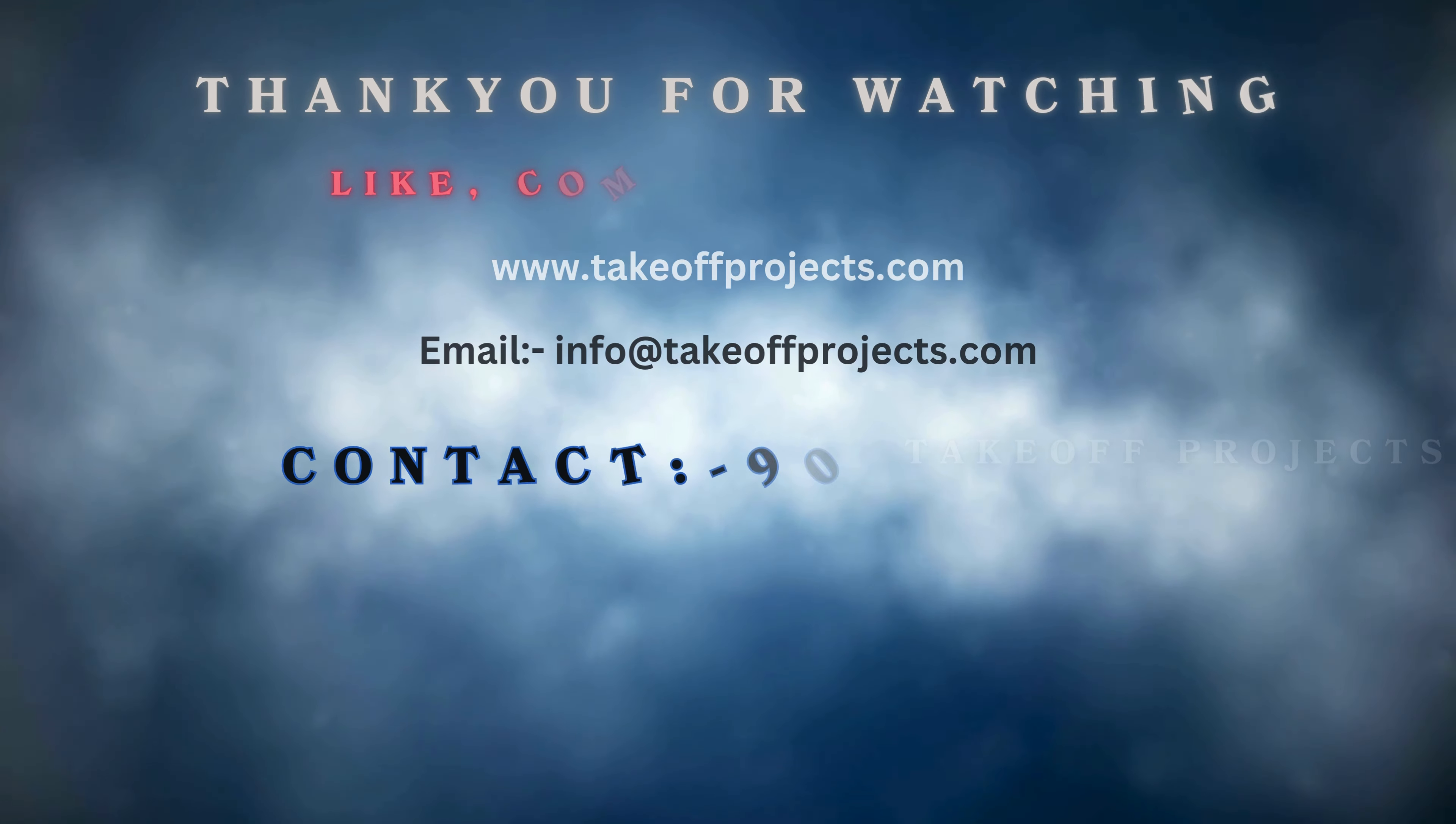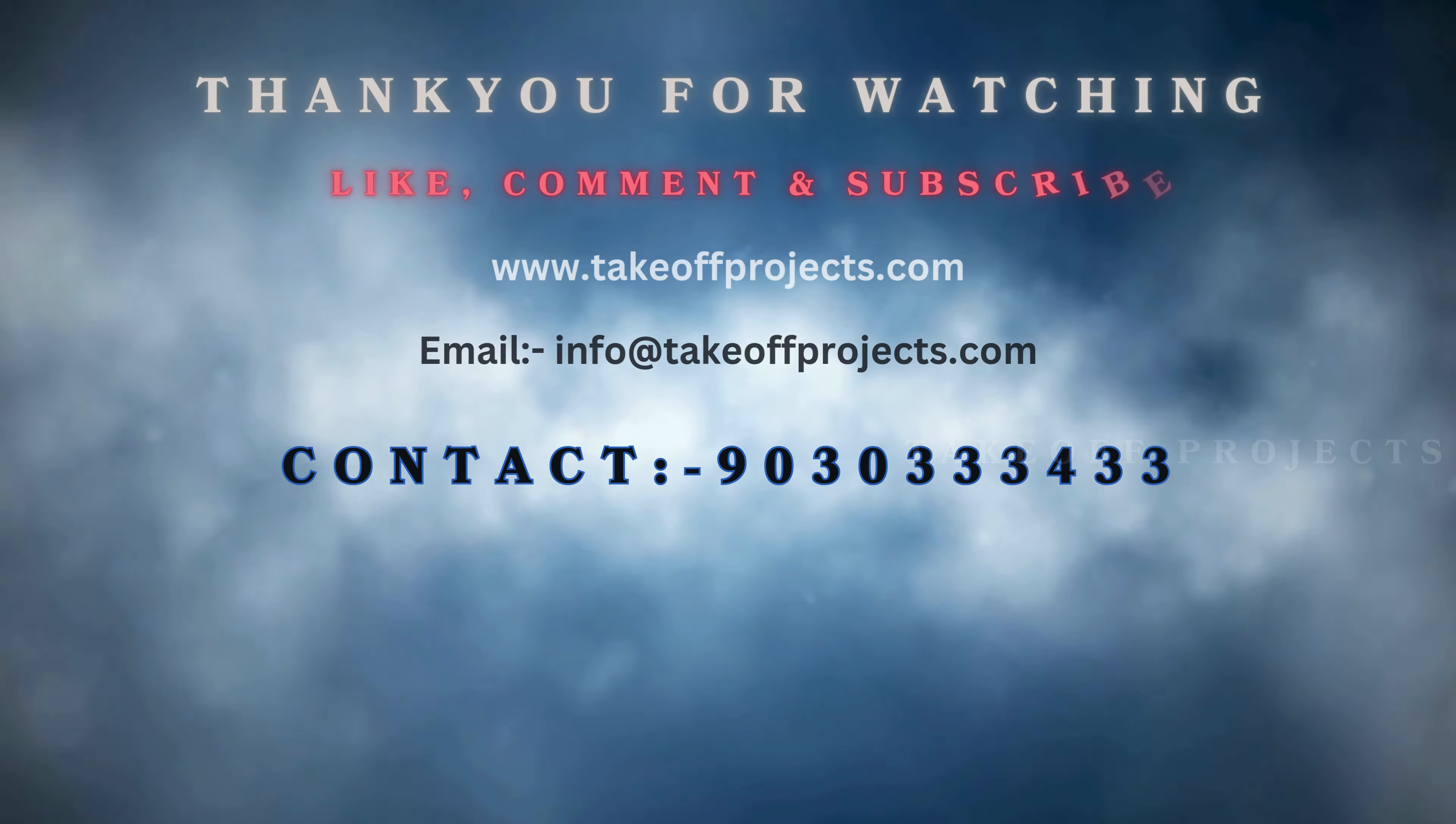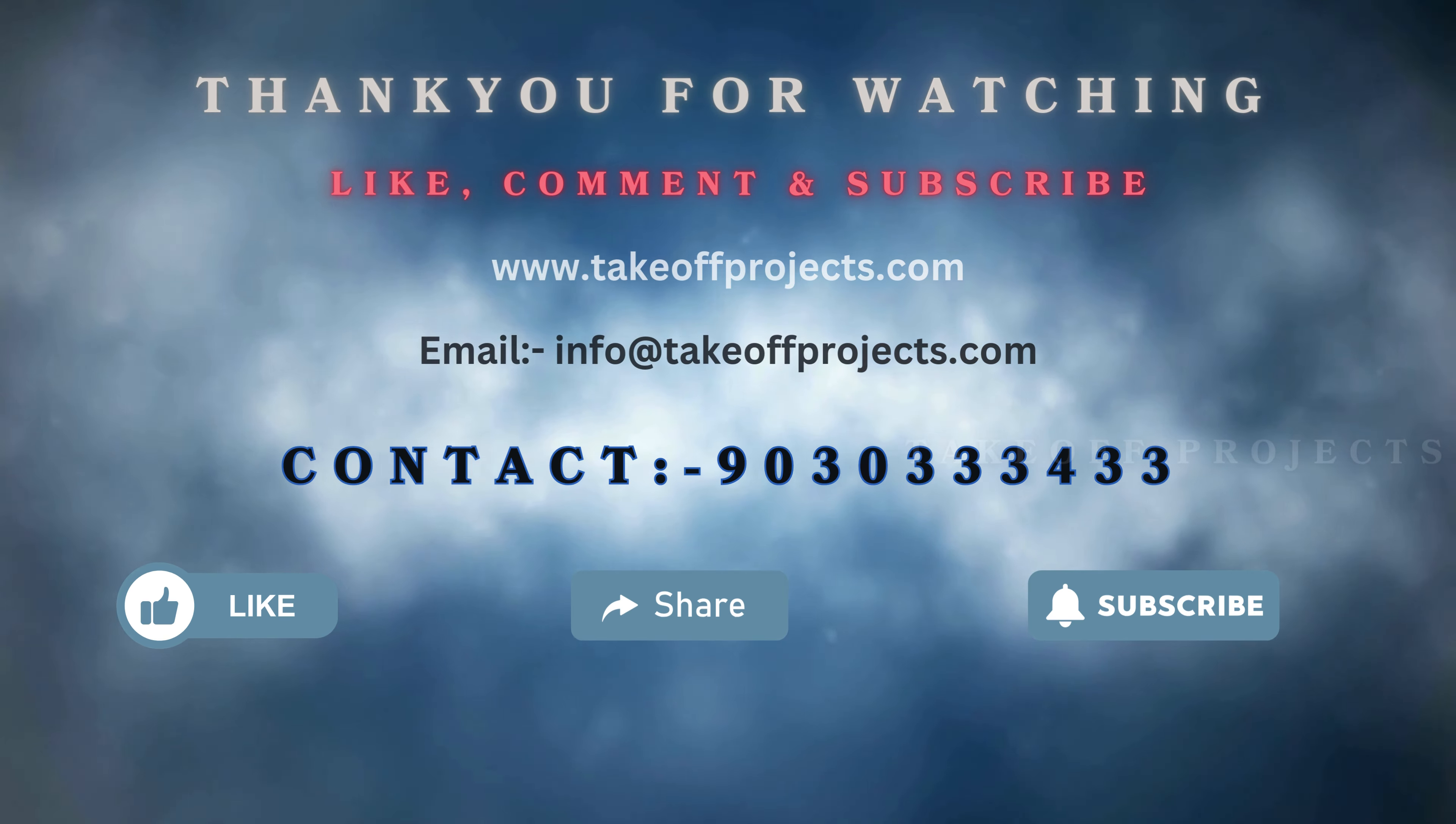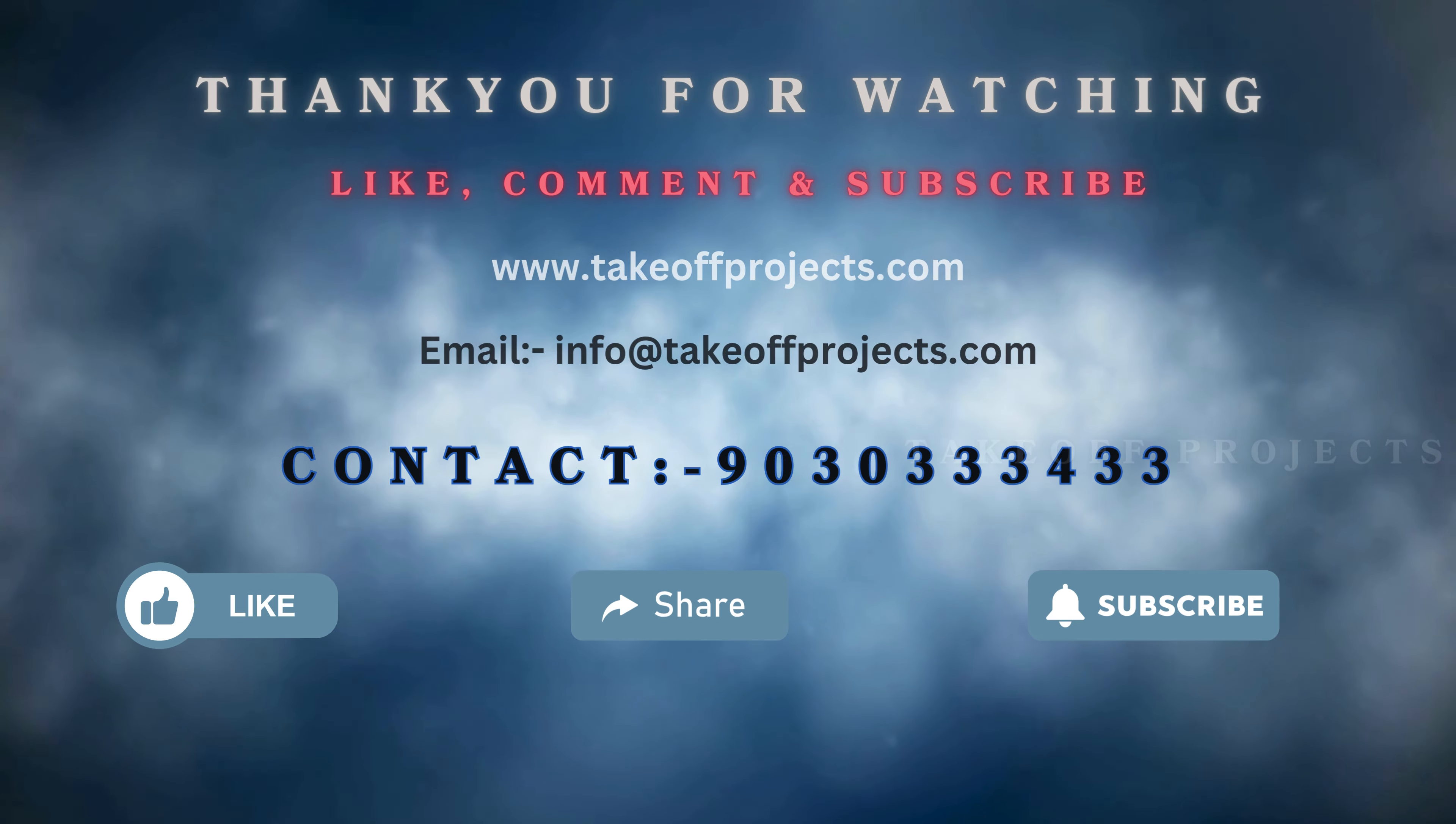Thank you for watching. For more details contact 9030333433.